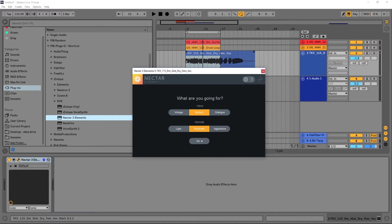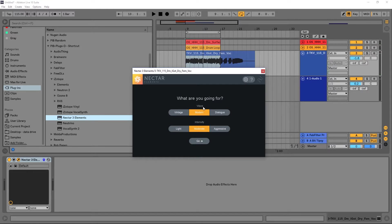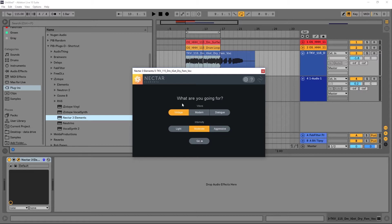I've got this track right here and it's got a vocal on it. That's a dry vocal and it needs a little bit of processing. So what we're going to do is choose our settings for the vocal assistant. We have a vintage feel, a modern feel, or dialogue. Obviously dialogue is out of the question, so we need to choose between modern and vintage. I'm going to go vintage because it's kind of a breakbeat old school style vintage track, so a vintage vibe seems to be what's called for here.